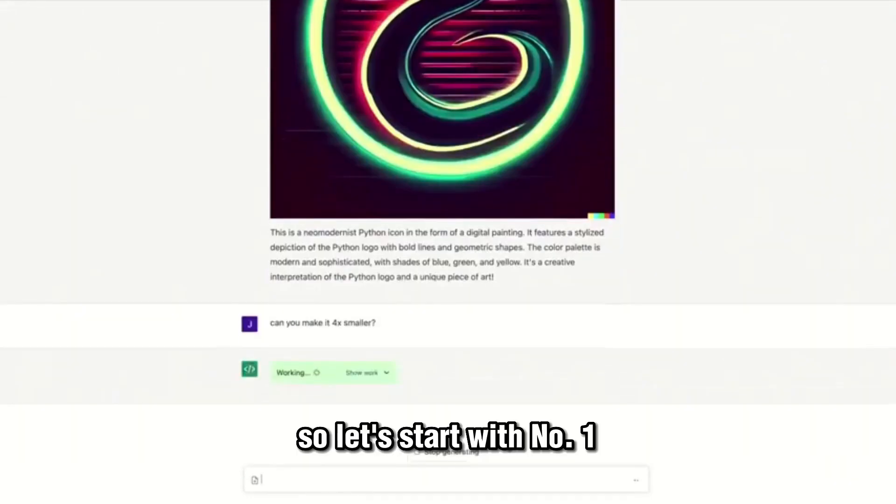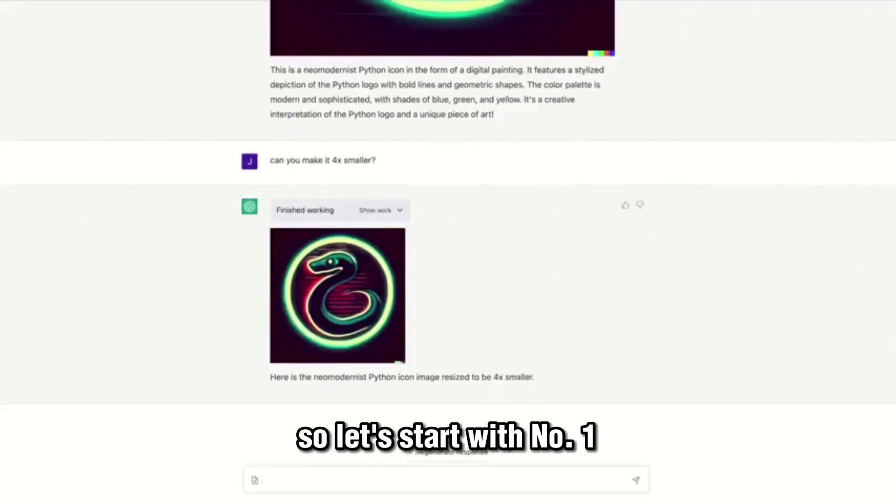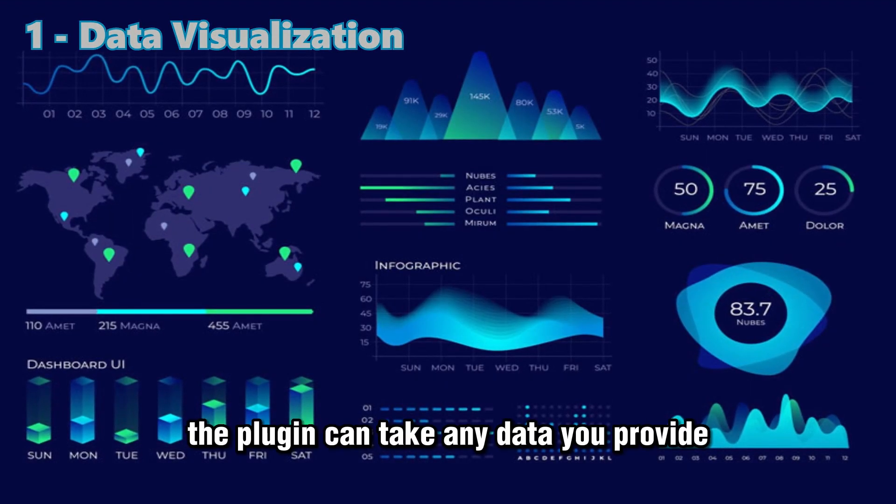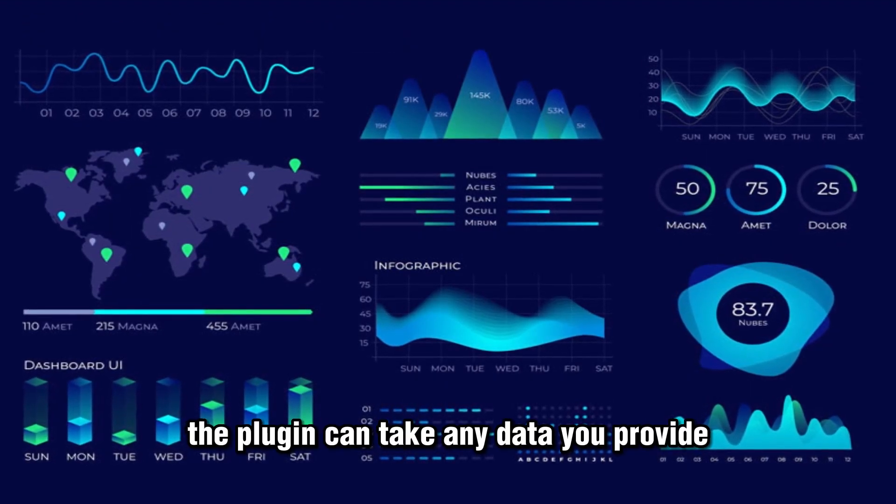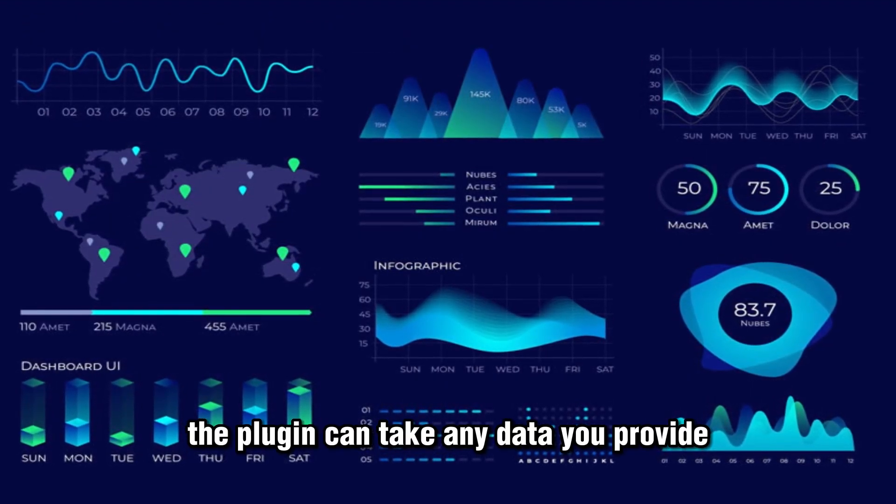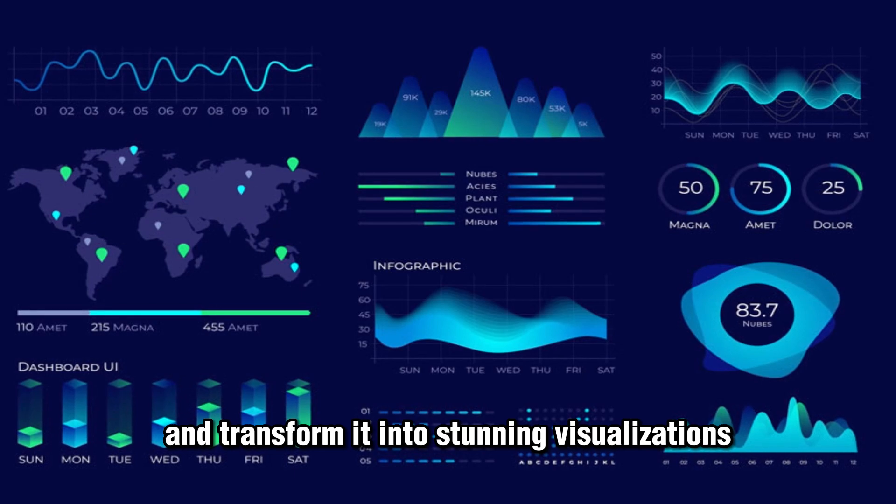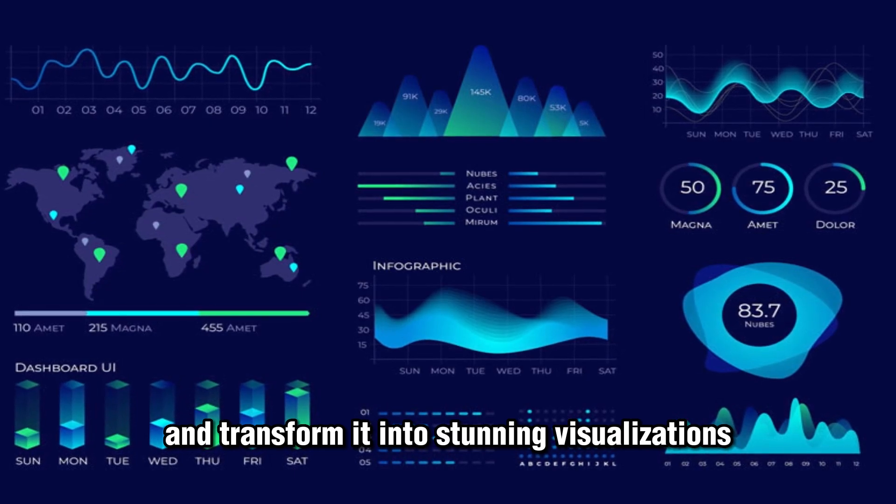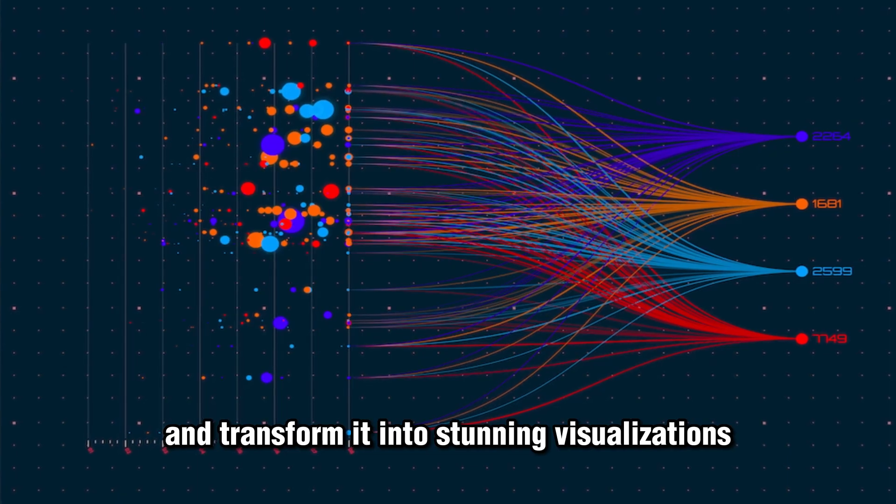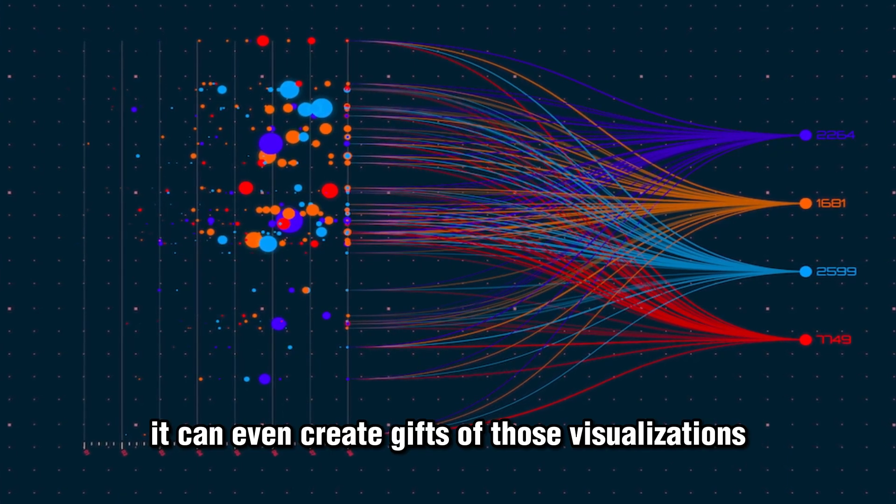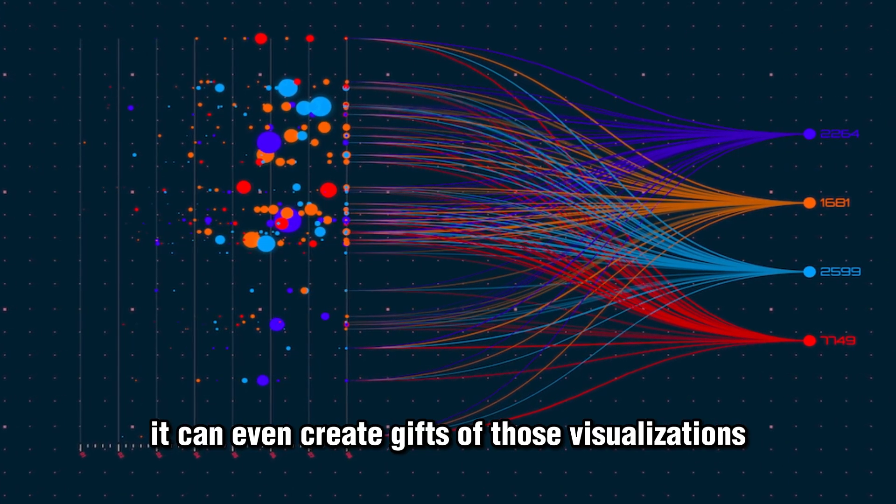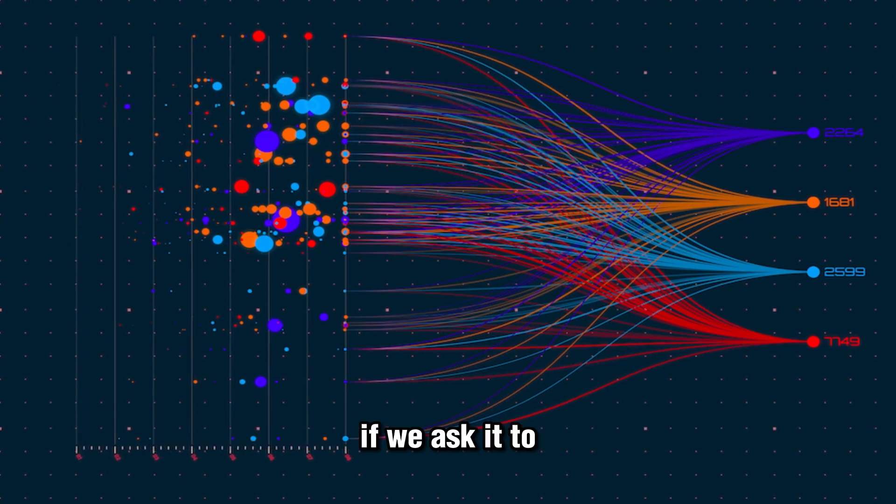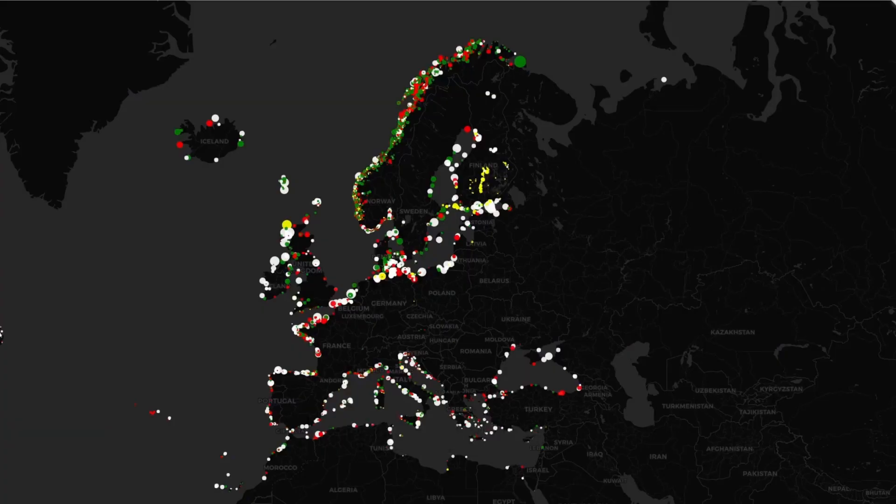Let's start with number one: data visualization. The plugin can take any data you provide and transform it into stunning visualizations. It can even create gifs of those visualizations if we ask it to.